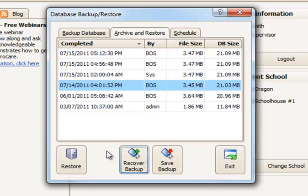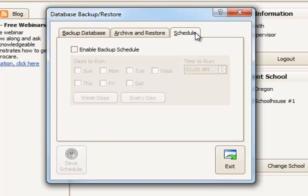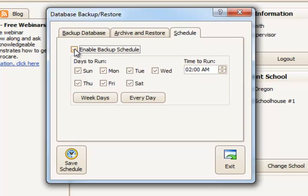Now, another thing you may wish to do is to schedule your backups so that they occur automatically. You can check the little box here that says Enable Backup Schedule.